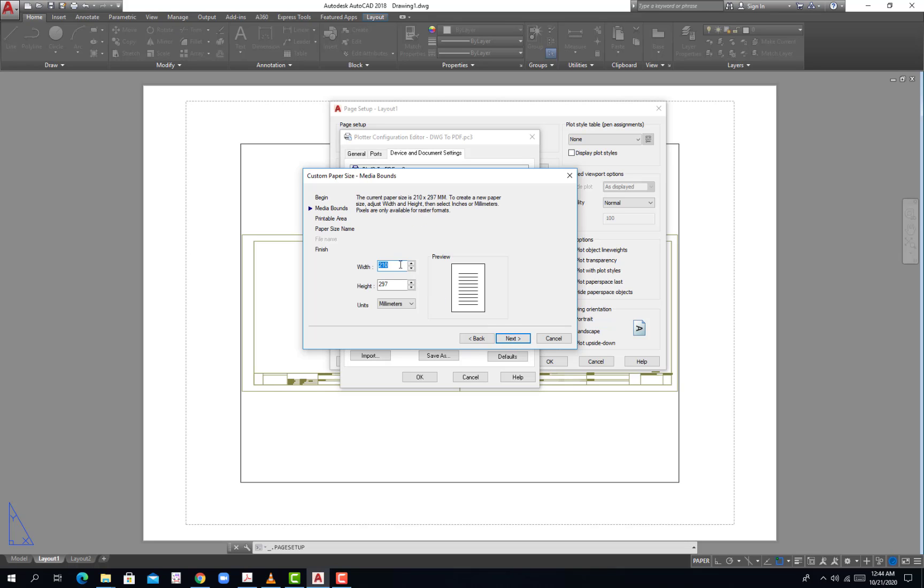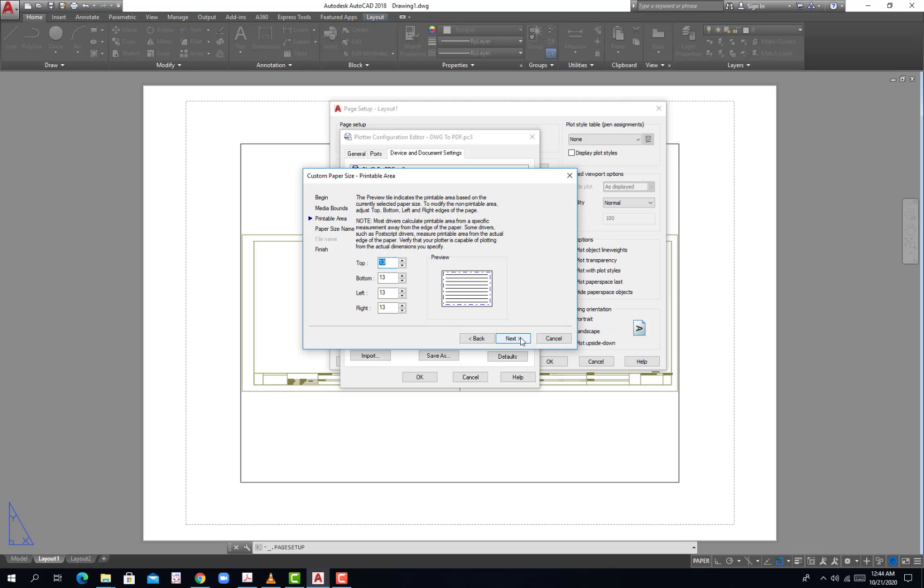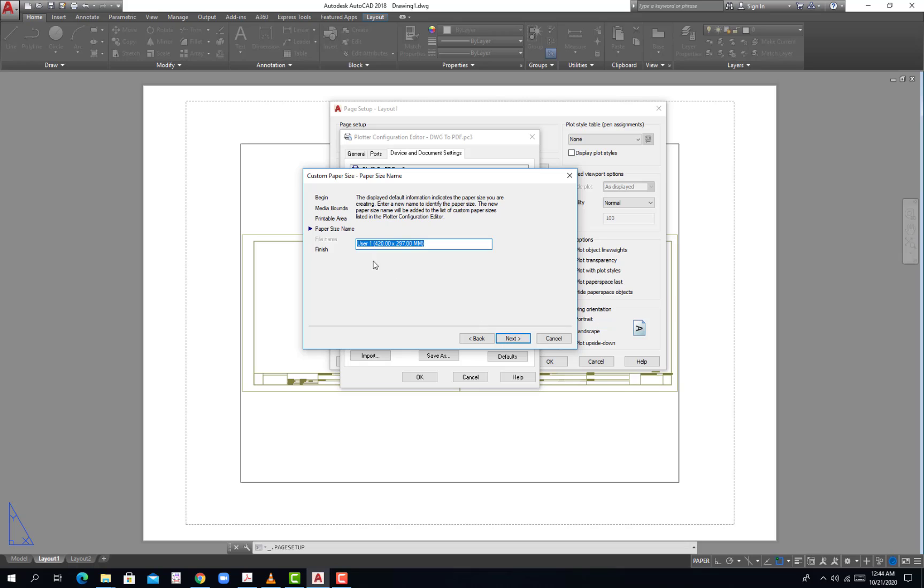Next, and then the width would be 420 and then this one would be 297. And then millimeter and then hit next. And then all of my drawing paper should be printable so I will put the margin as 0 and then put this one as A3.